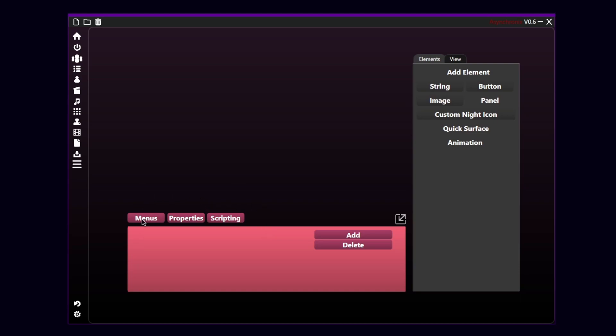So basically, the first tab is called Menus, and it's already opened by default. And here you can actually add or delete menus. And here you will have a list of the menus that are currently in your project. This is a new project, so I don't have any menu yet.